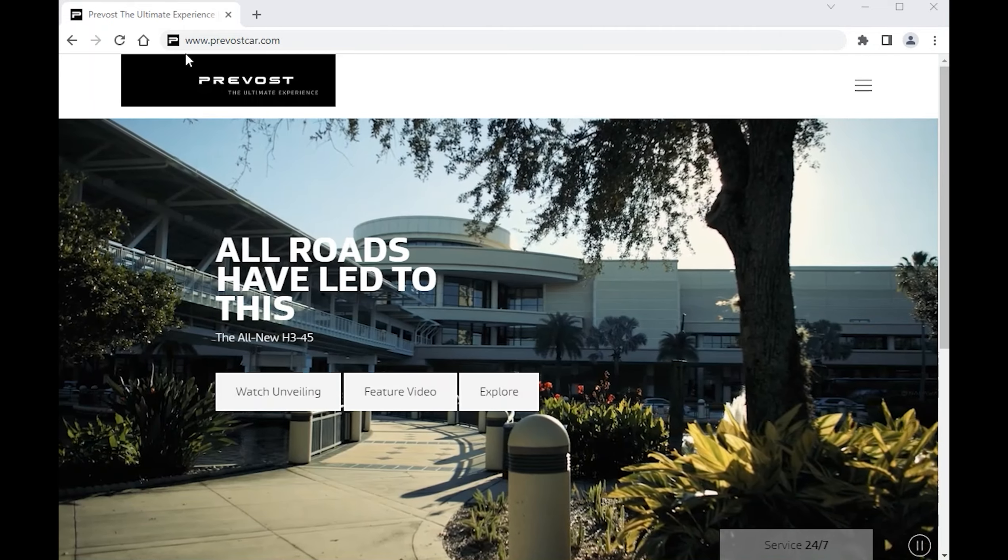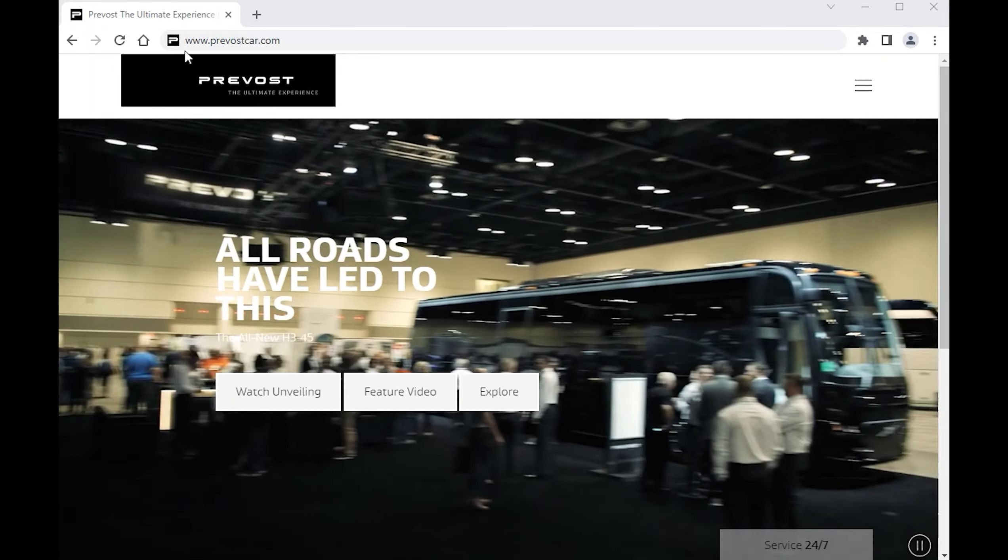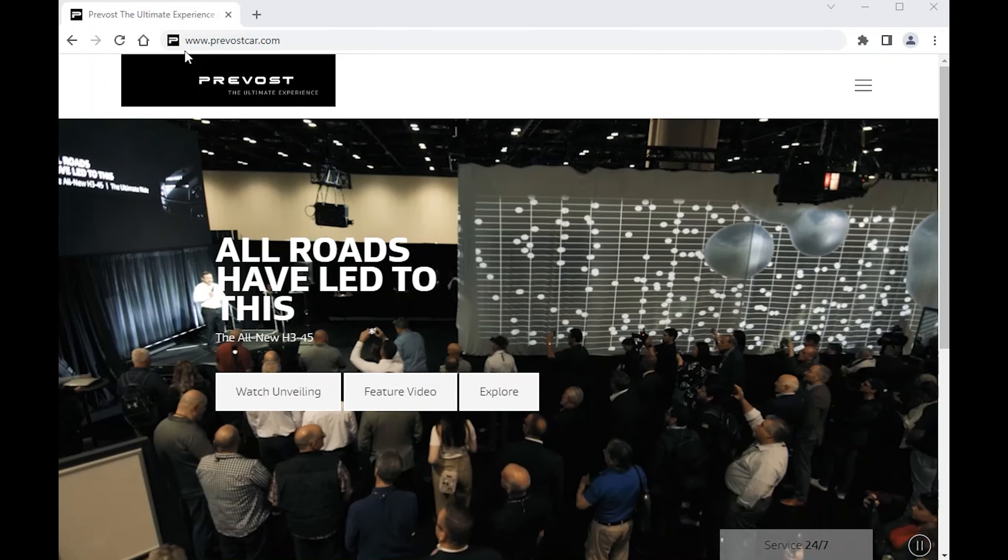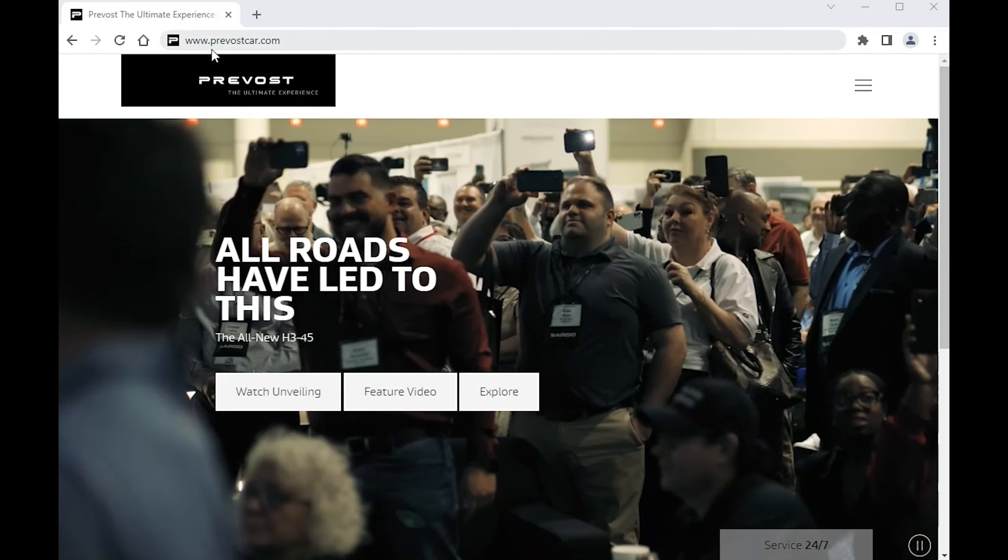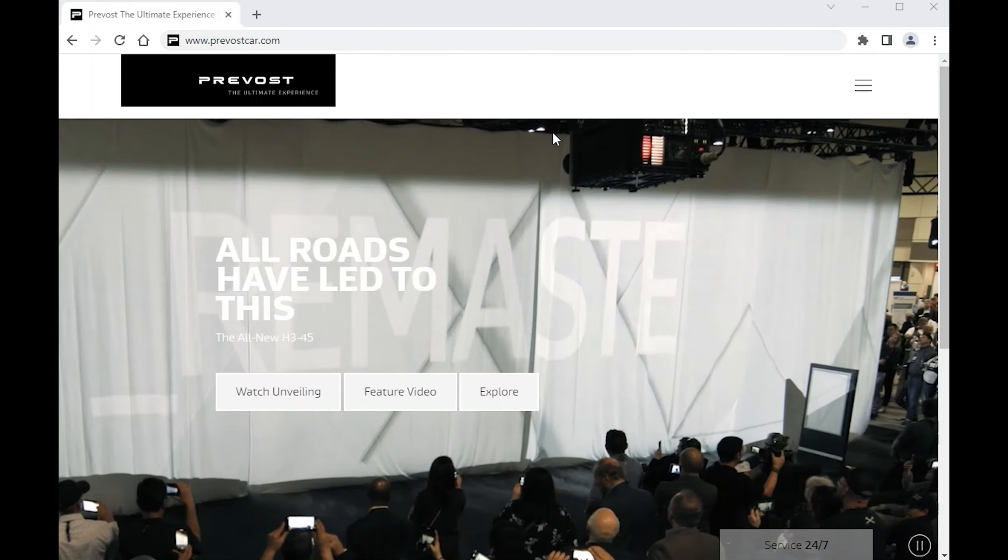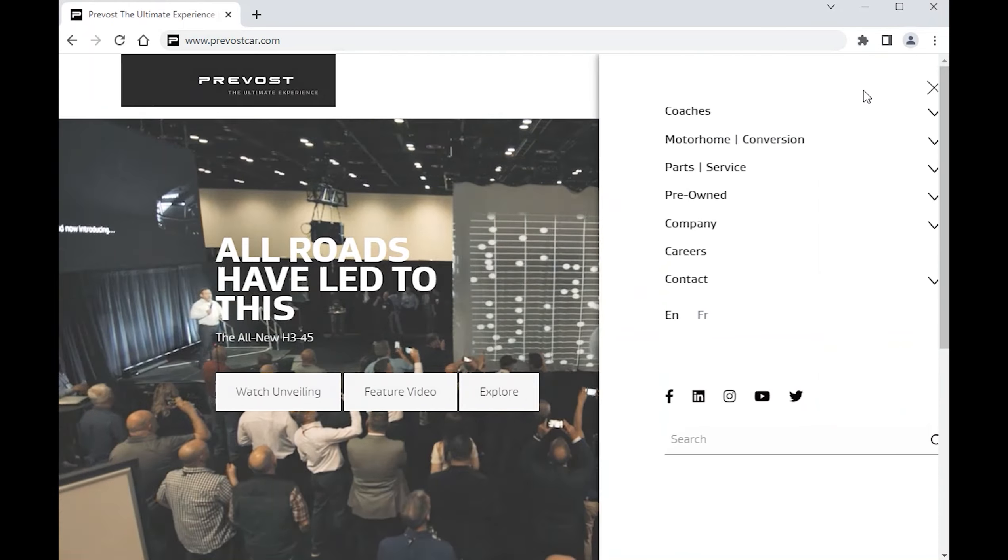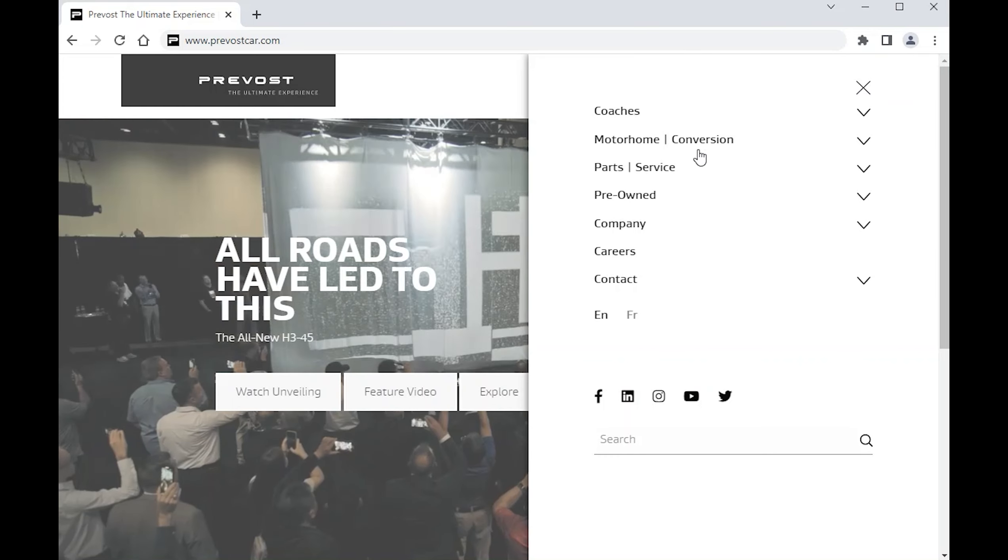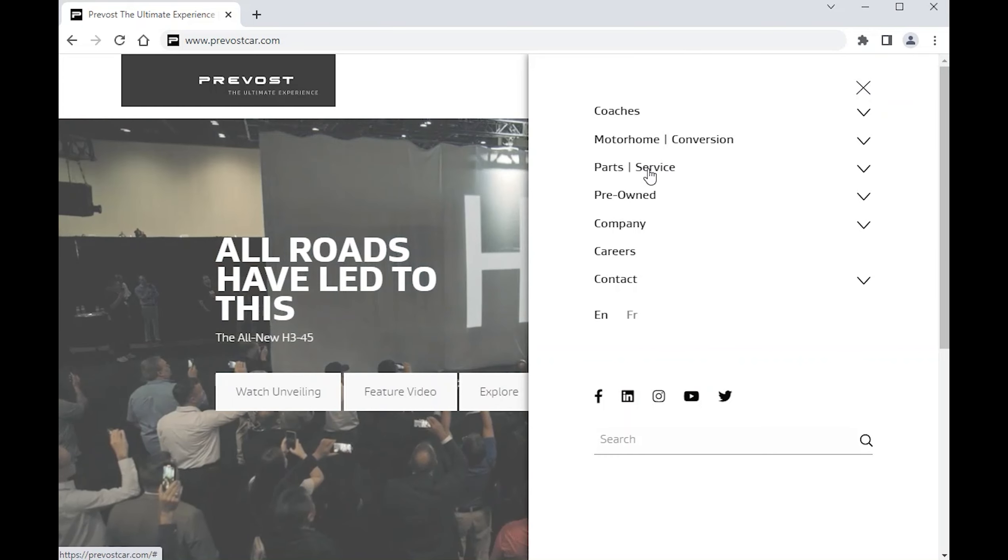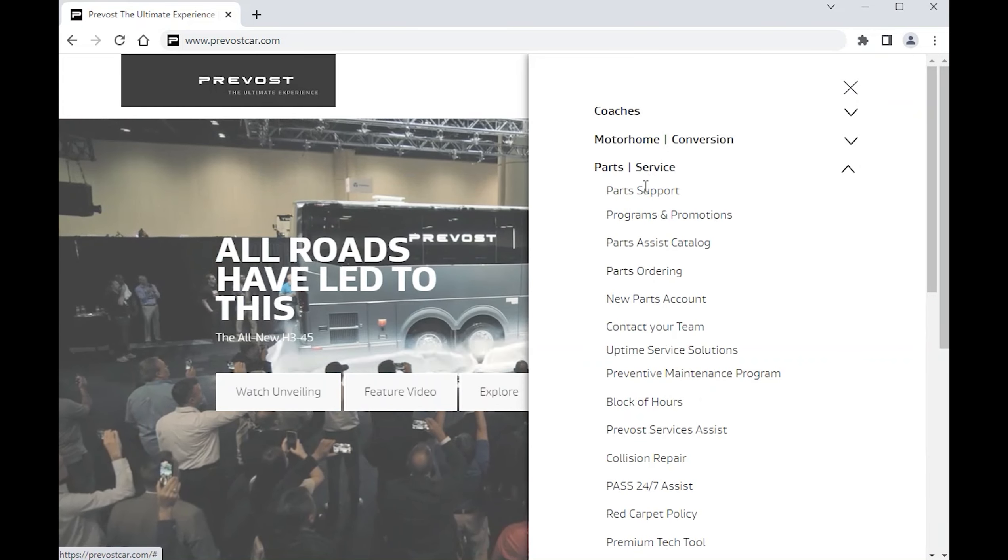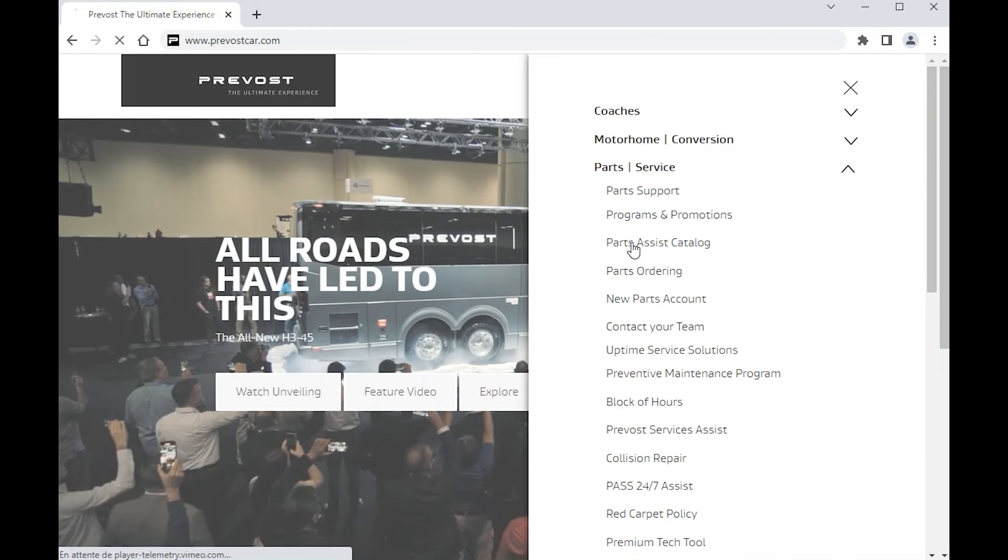Go to web address www.prevostcar.com, click on the triple bar menu on the upper right end corner, choose Parts Service, then select Parts Assist Catalog.